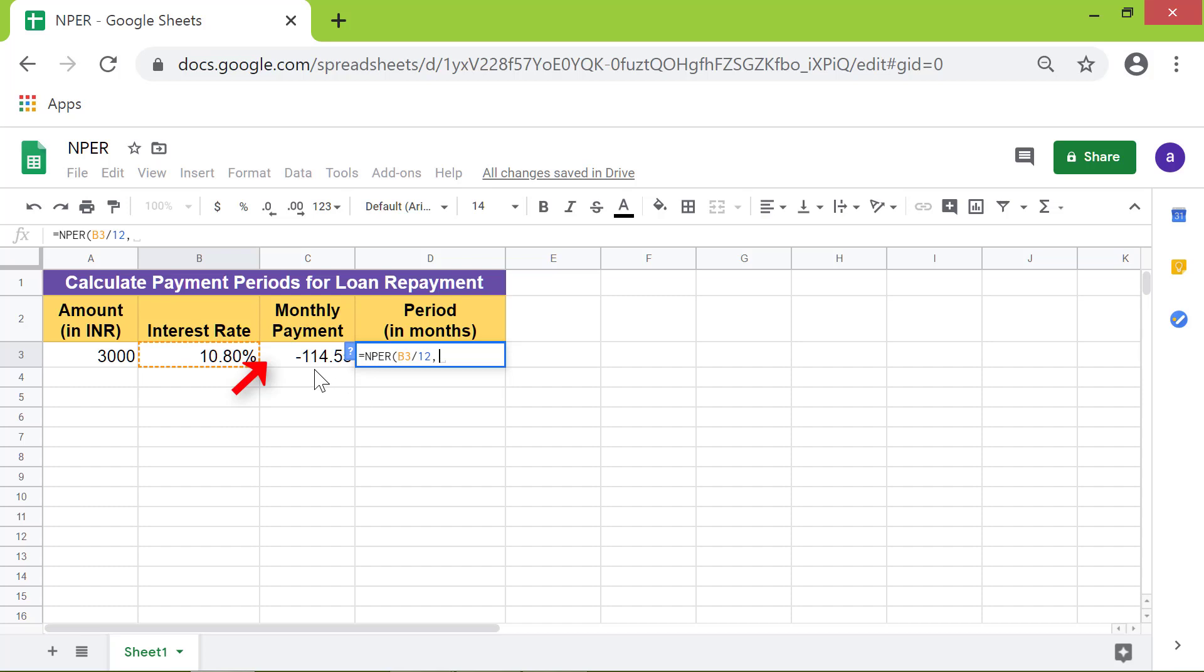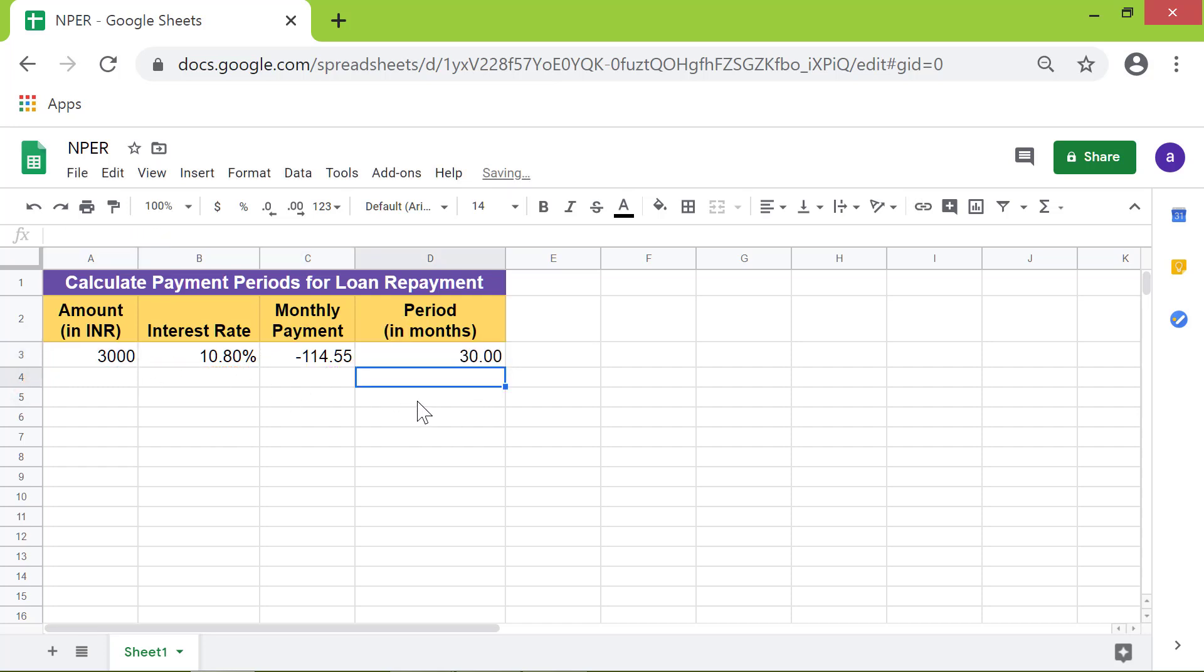Type comma. For the present value, click this cell. Press enter. The NPER function has returned the number of payment months for this loan.